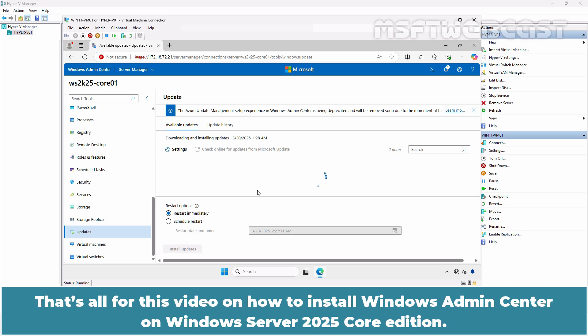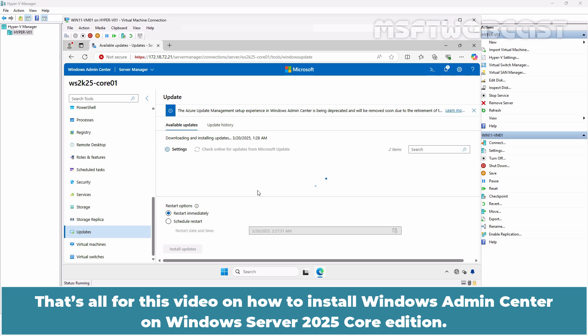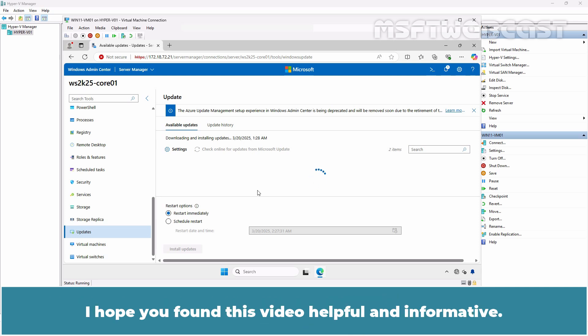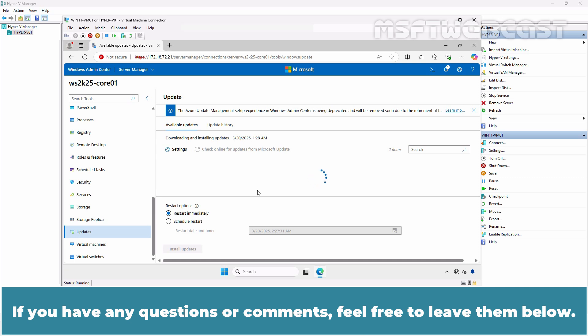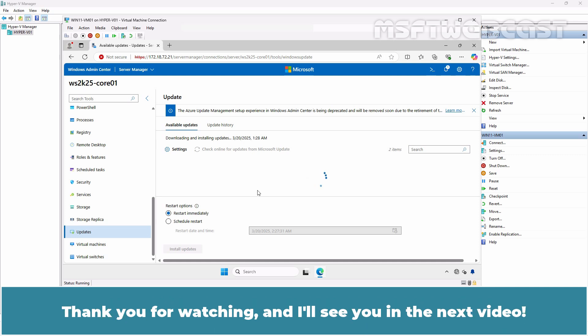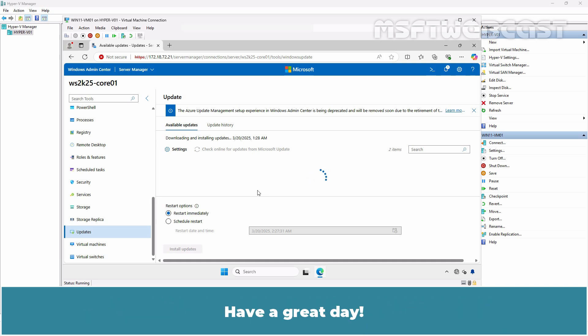That's all for this video on how to install Windows Admin Center on Windows Server 2025 Core Edition. I hope you found this video helpful and informative. If you have any questions or comments, feel free to leave them below. Don't forget to like and subscribe for more videos on Microsoft Hyper-V and other Microsoft related topics. Thank you for watching and I'll see you in the next video. Have a great day.